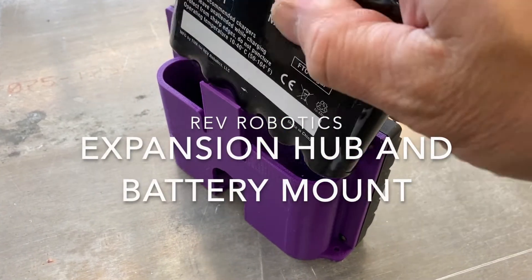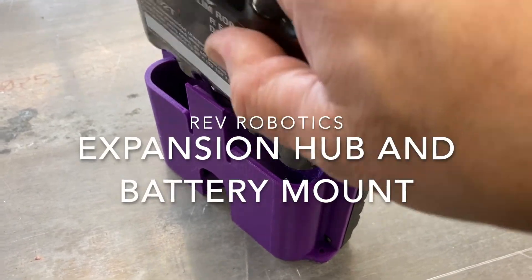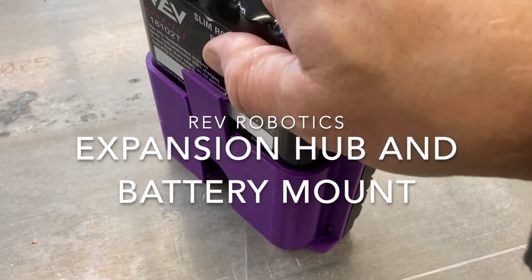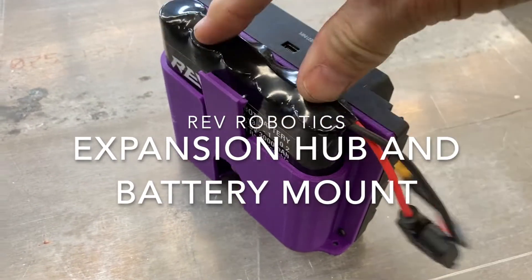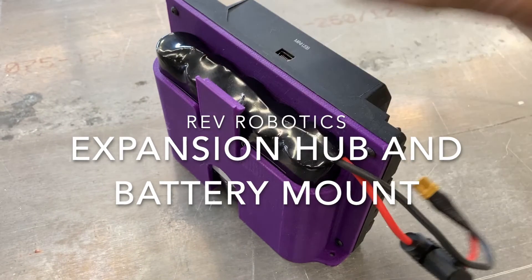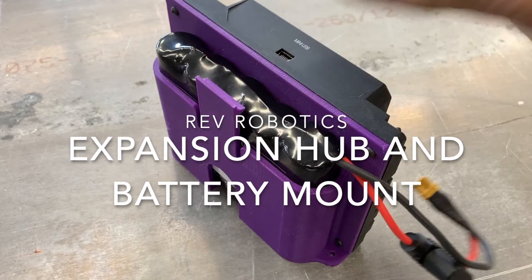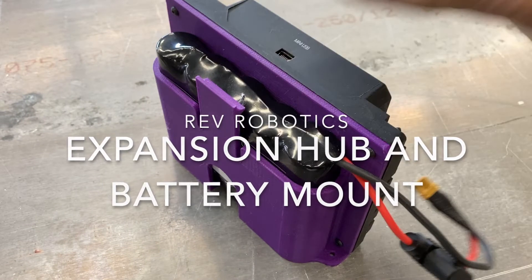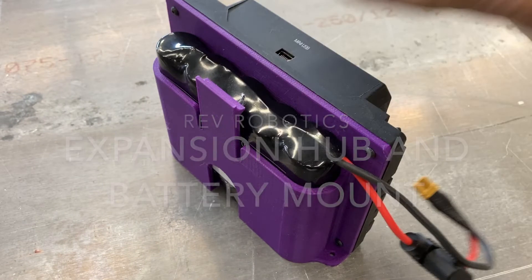To save space on our FTC robot, we're mounting the Rev Robotics expansion hub and the battery back-to-back vertically.